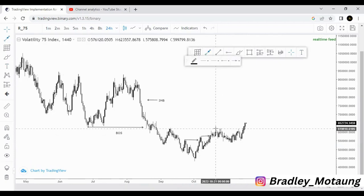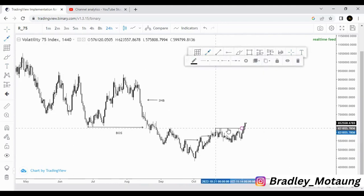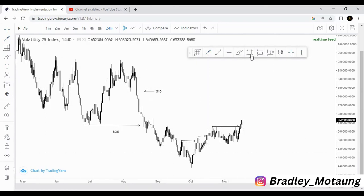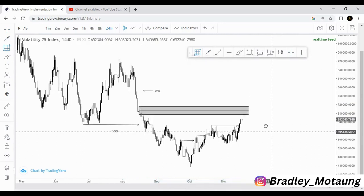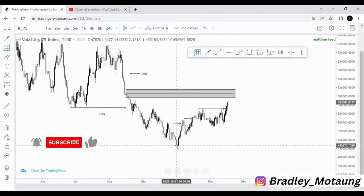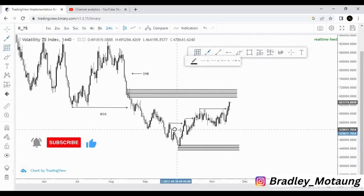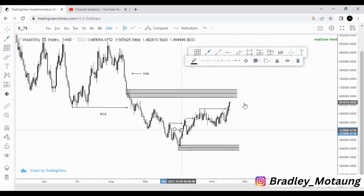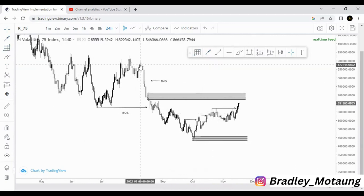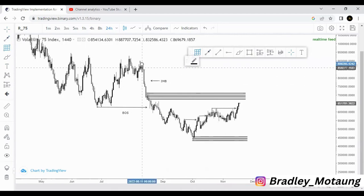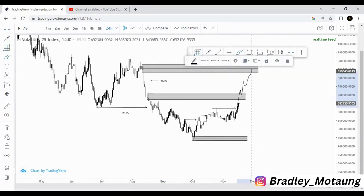And another break of structure around here. We are going to focus on this one because the market is currently at this area. We have another order block around here — it's the last candle that broke structure — then another order block there, and one more for reference based on a minor break of structure. The overall structure is to the downside, but I think we will fill this imbalance around here before pushing back down.